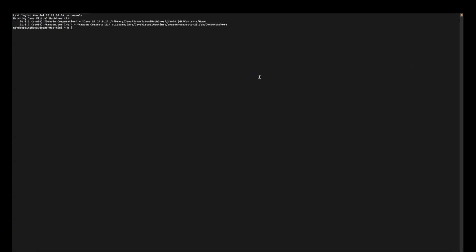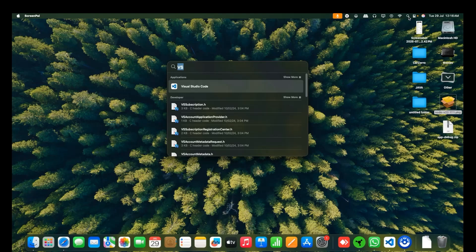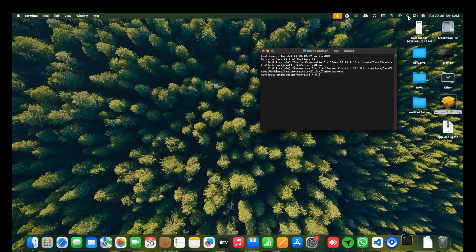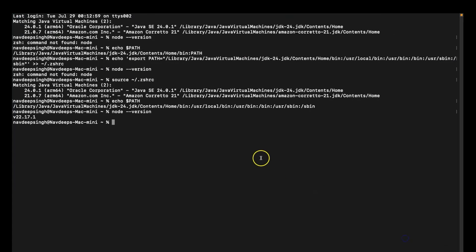We need to go to the terminal to check whether the installation process has successfully completed or not. Go to the terminal of your system. On the terminal, just write node --version.